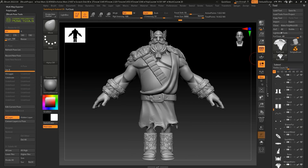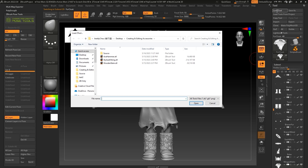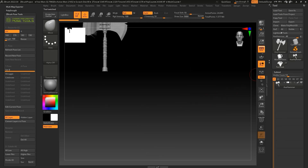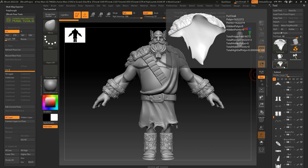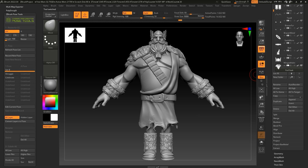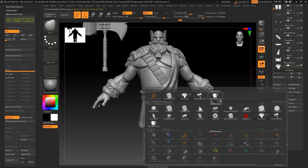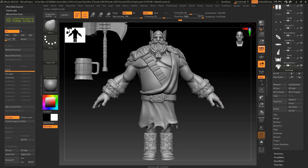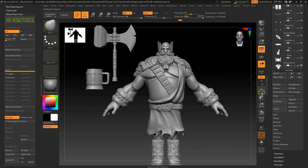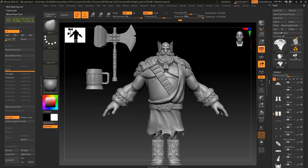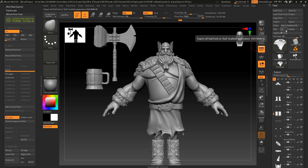We then want to go up to Load Tool to import our two accessories we've prepared. Once those are loaded, we want to first switch back to our main character tool, called Fur Cloak here, and click on Append to add in our axe and beer stein as separate sub-tools. Once those are added to the main character tool, we want to update them in Character Creator. We'll use GoZ for this and click All to ensure everything is sent over.